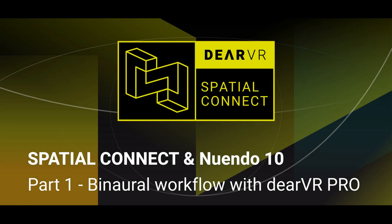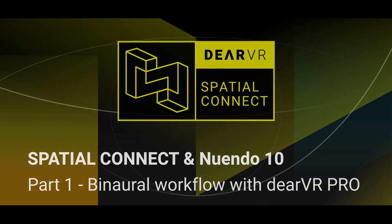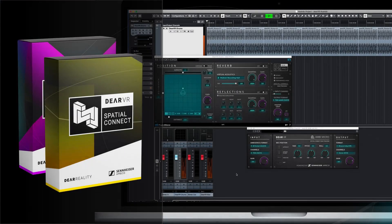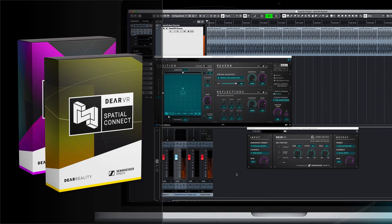Dear VR Spatial Connect and Nuendo 10 Binaural Workflow with Dear VR Pro. Hey, and welcome to our new tutorial series about main production workflows for Dear VR Spatial Connect and Nuendo 10.